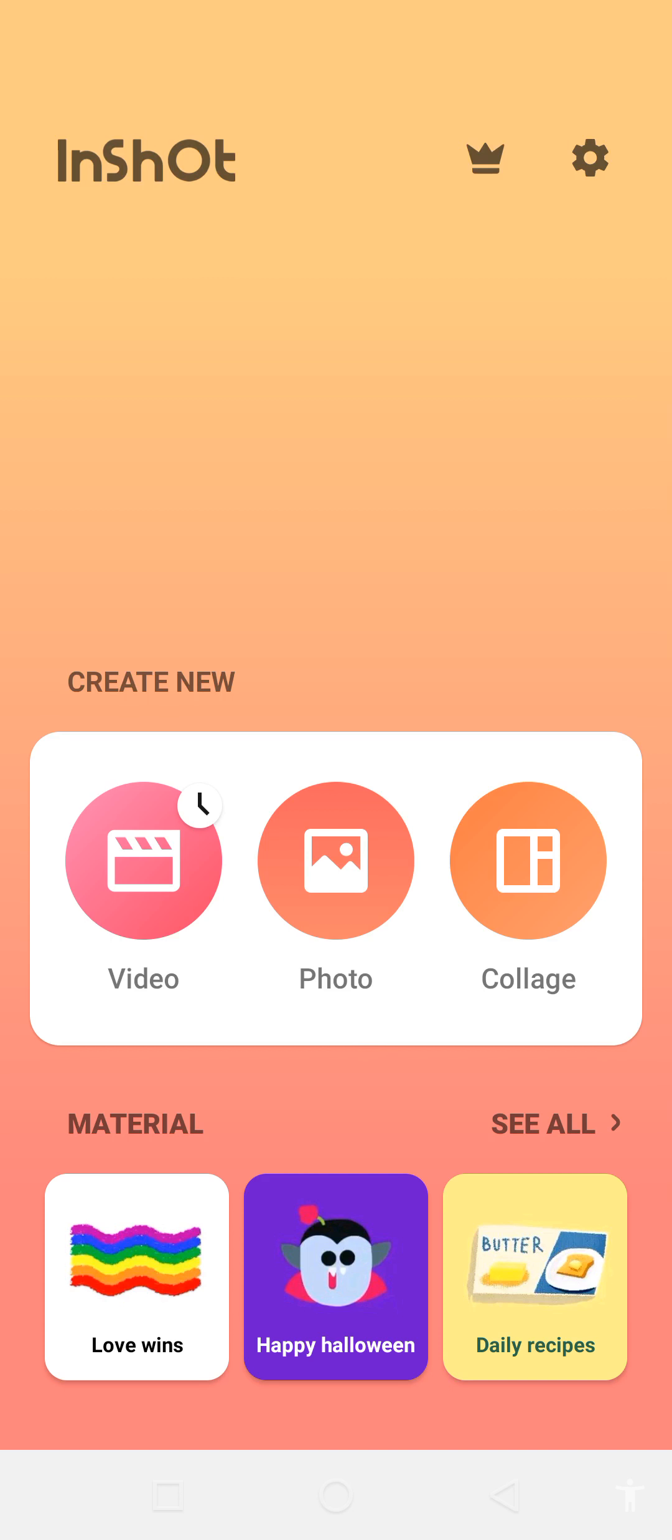Hello everyone, my name is Fahim and you are watching Technical Fahim YouTube channel. This video is about video editing and how we can edit our videos on our mobile phone.